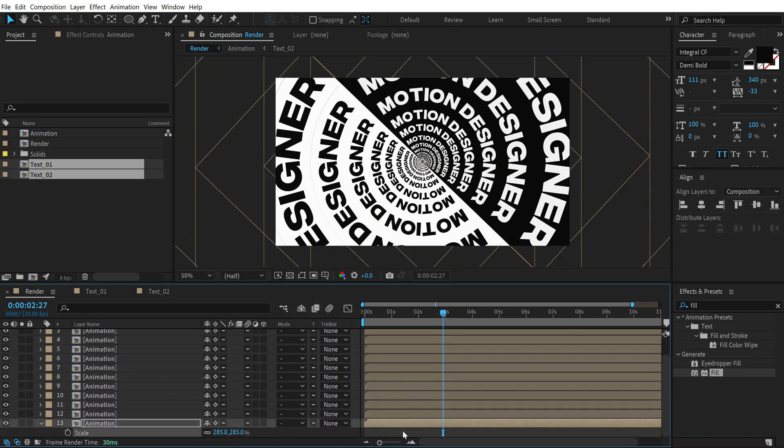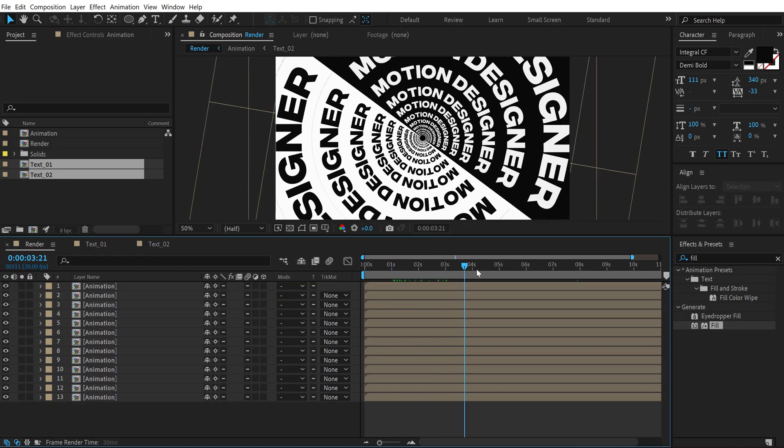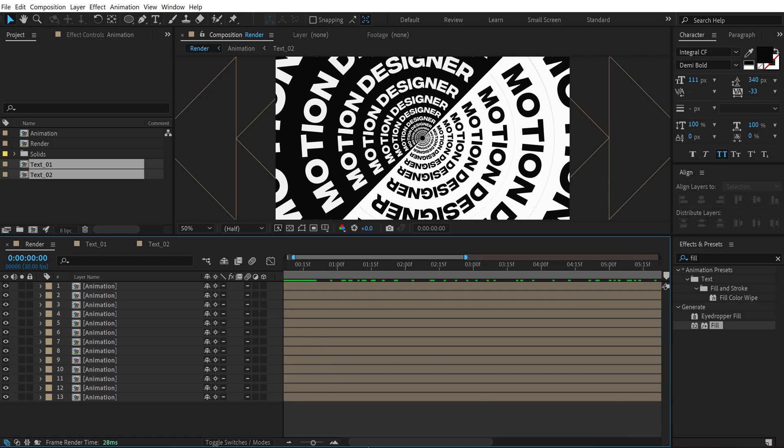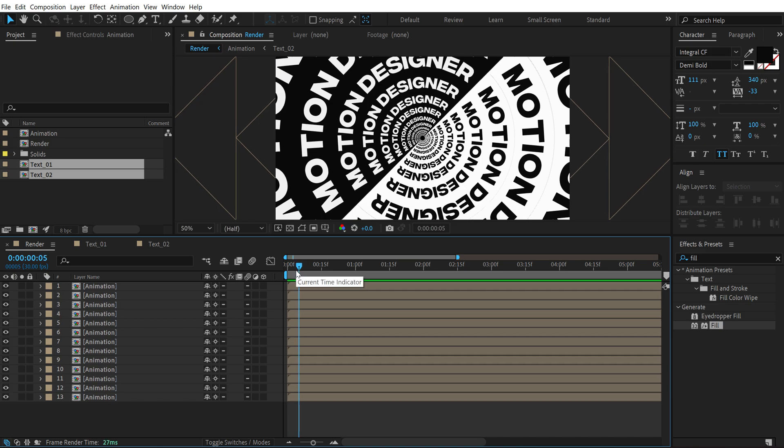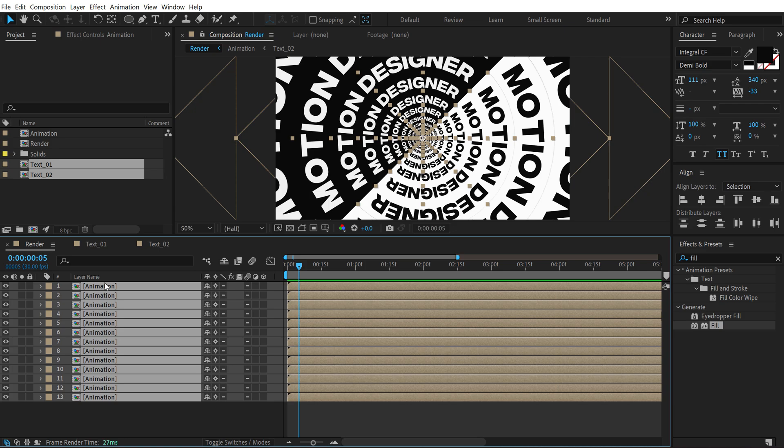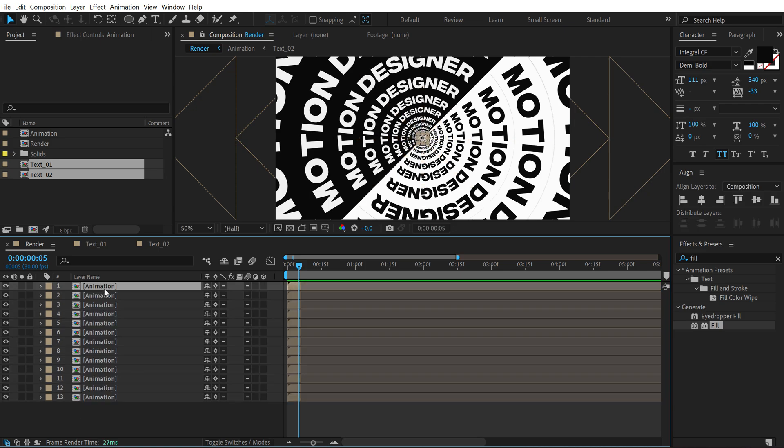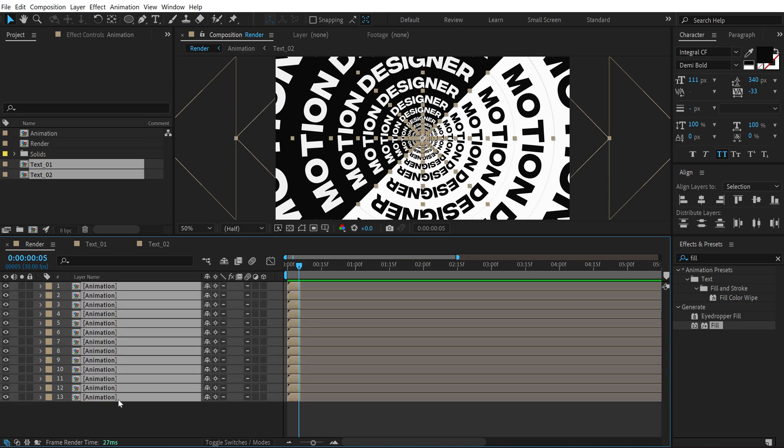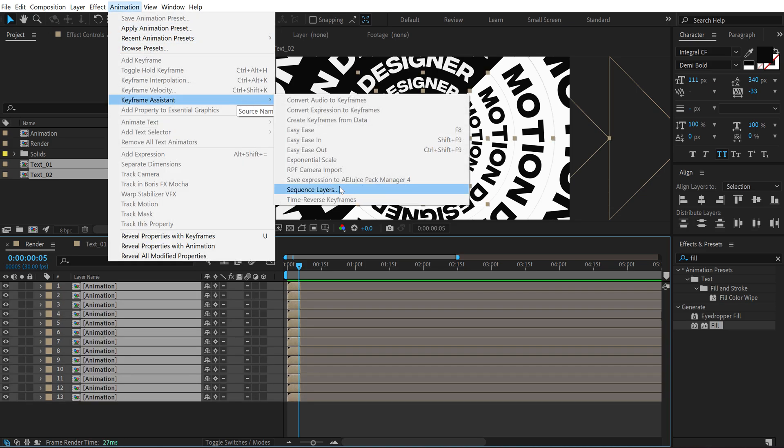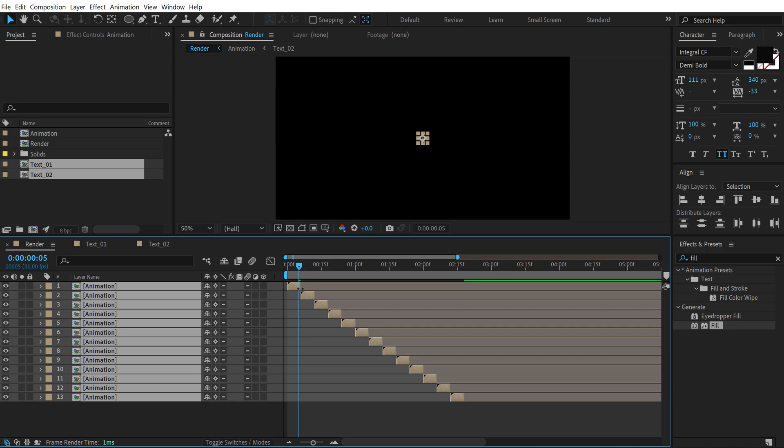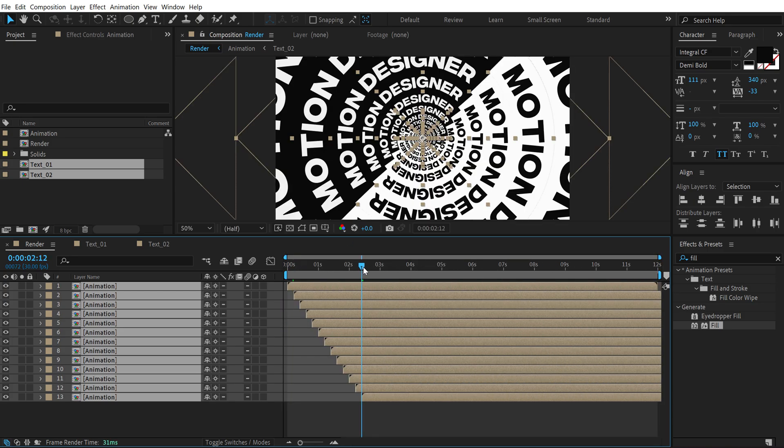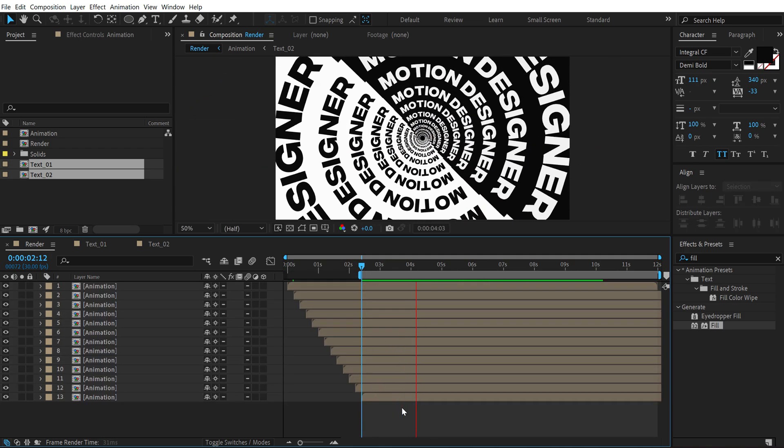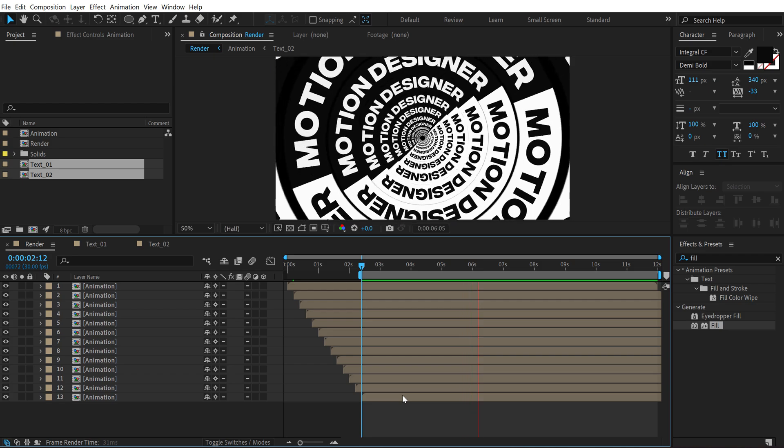All right, so there we have created the pattern. If I preview this it looks something like this. Now I'm going to move maybe around 3 to 4 frames forward in time pressing the page down button. Let's actually go 5 frames forward. Select everything, hold Alt and right square bracket to crop these layers. Select the first layer and hold Shift and select the last layer. Go into Animation, Keyframe Assistant and Sequence Layers, hit OK, and drag this out all the way. Now if I preview this we have a really interesting animation.